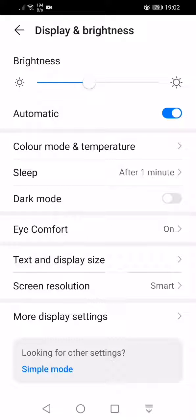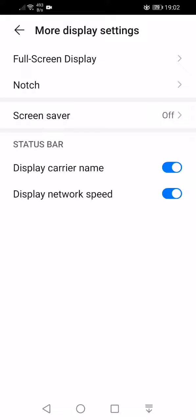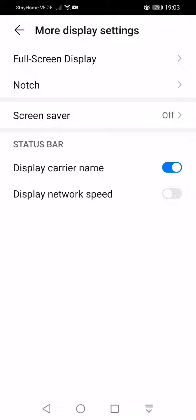And then we go to more display settings. And here we can choose display carrier name, display network speed. As you see, display network speed - when I do that, I see here zero and then some bytes per second.